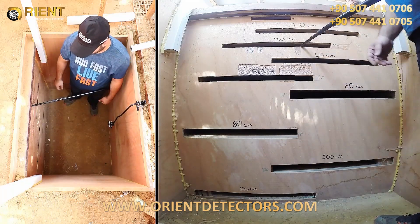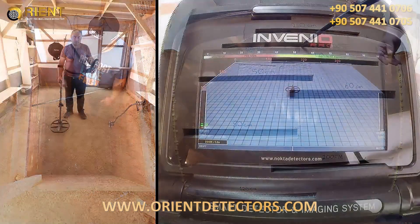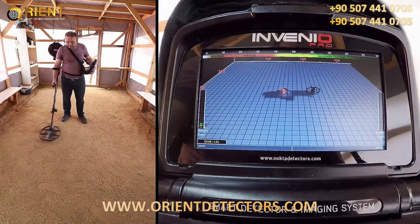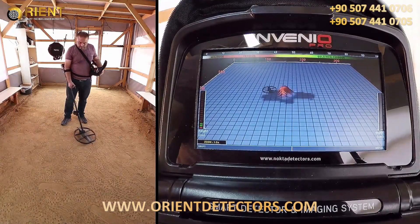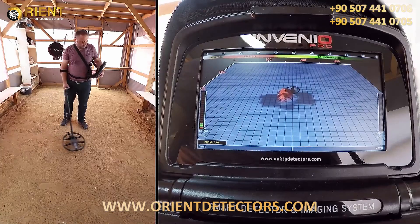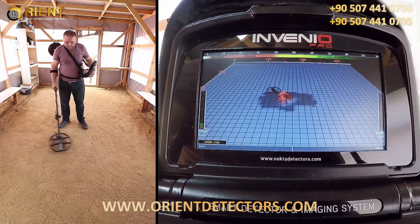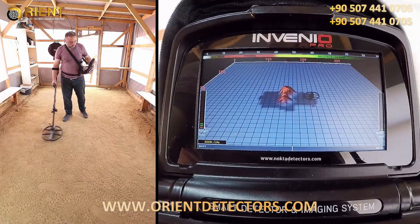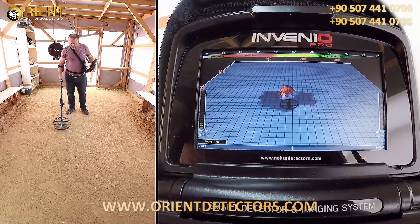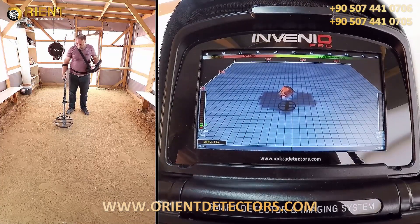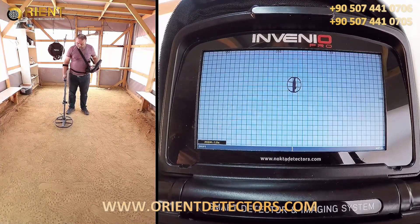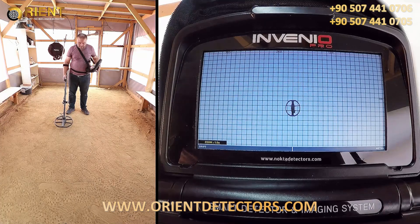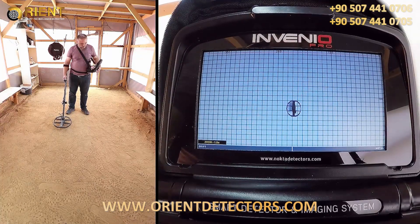Target detection and scanning processes have been conducted at factory defaults. First we detect the target to obtain the target shape. Swing the coil left to right slowly and scan over the target, starting from a bit away from where the signal is starting.